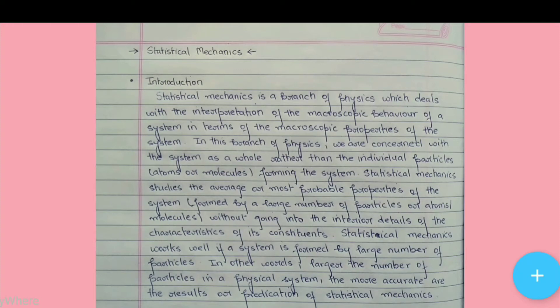Hello everyone, welcome to Learning Science. Today we will study statistical mechanics. First of all, the introduction.